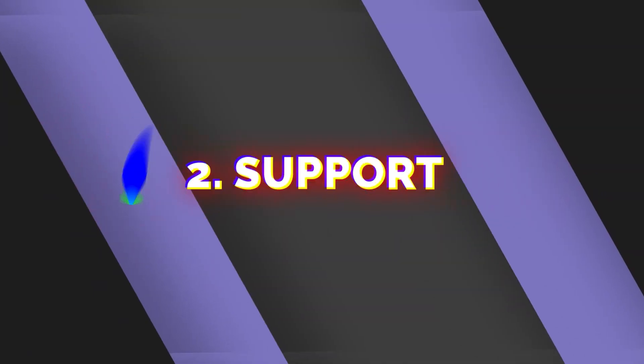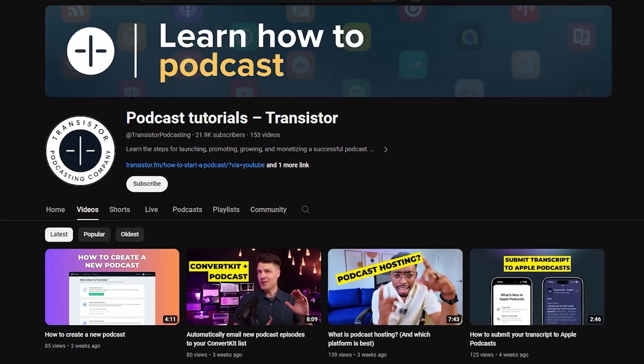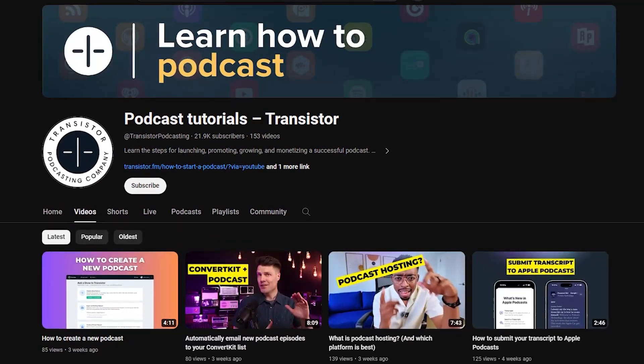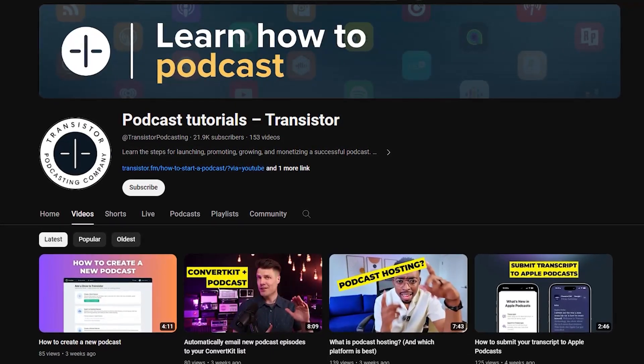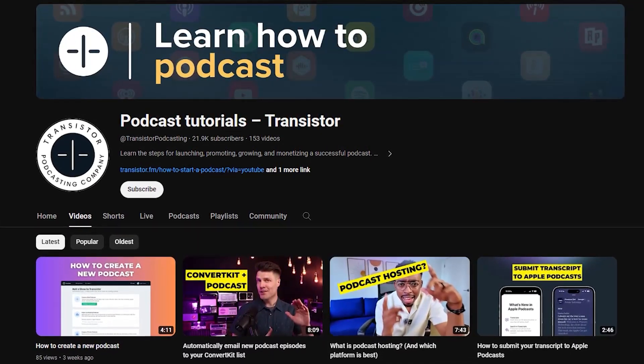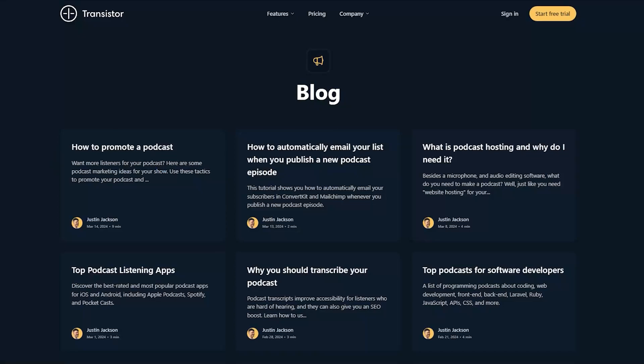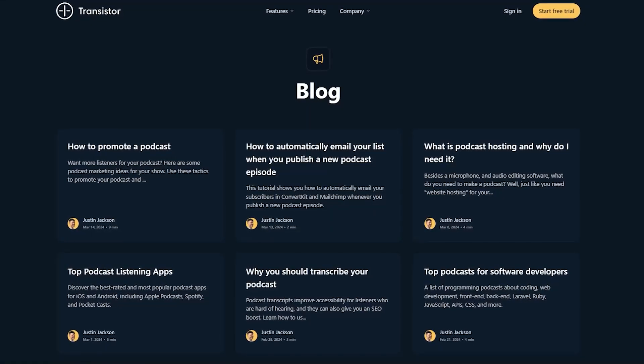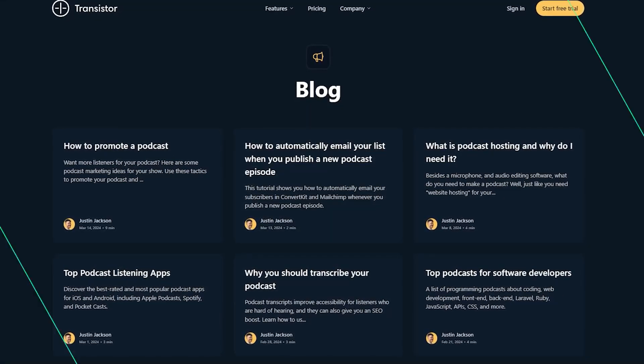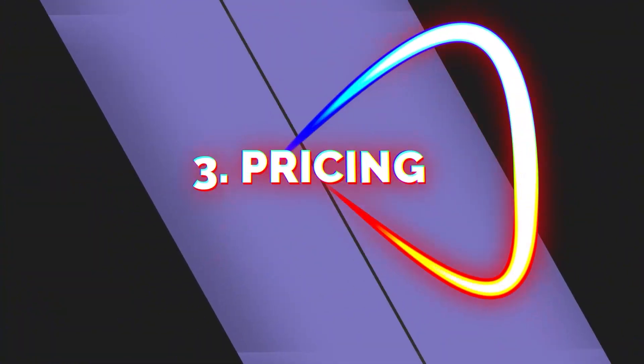When it comes to support on Transistor, they have very solid live and reliable customer support. They also have a growing library of content on their YouTube channel to help you better use their tools and grow your show more effectively, as well as a blog where they publish content to help you do the same things.